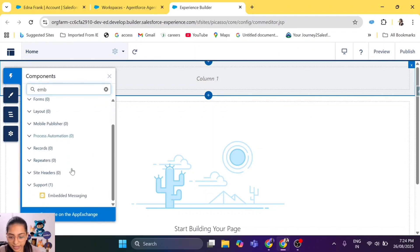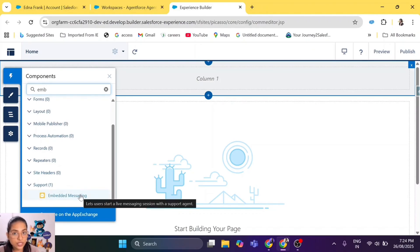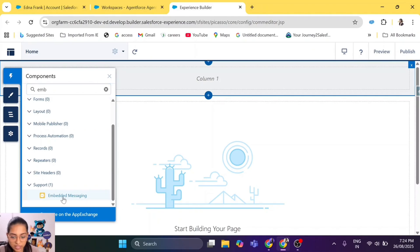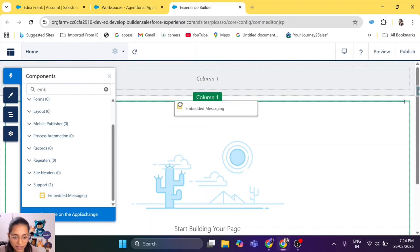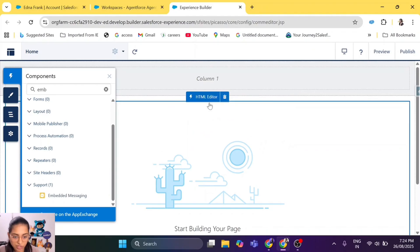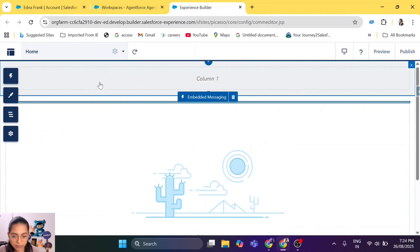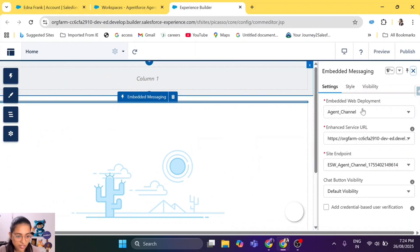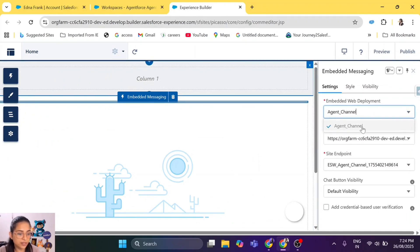Go to Components, search for 'embedded', and you will see the Embedded Messaging component — which you have created. Let's click on it and drag it onto the page.